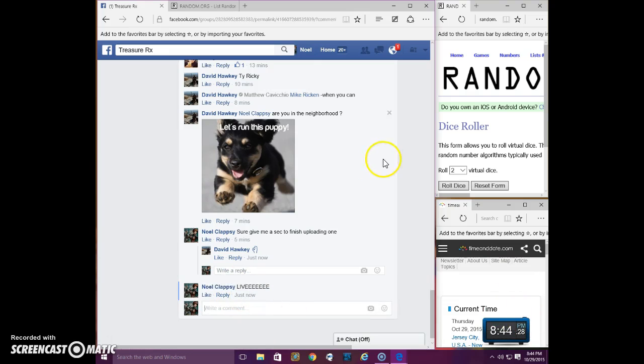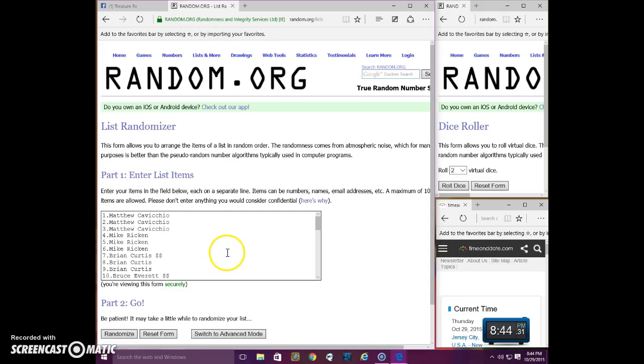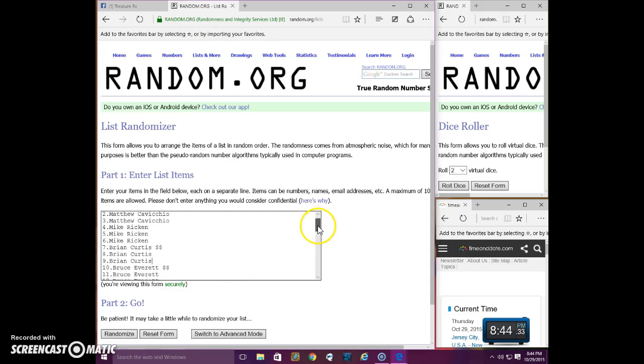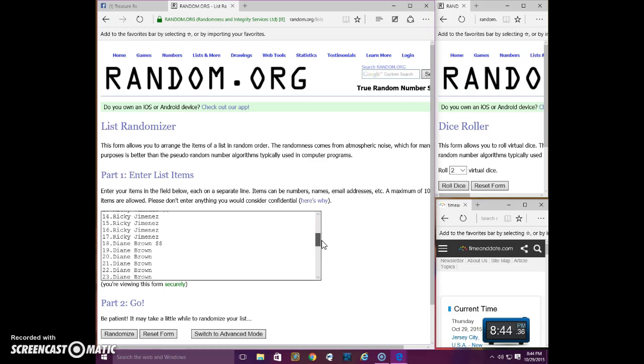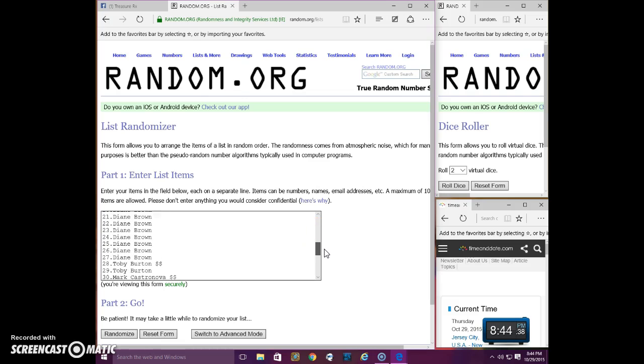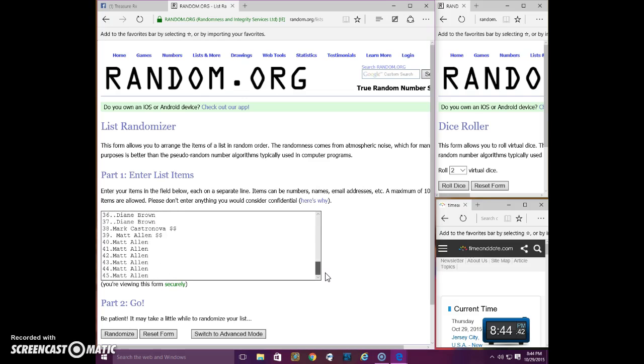844, 844. Another list here. You've got 1 through 10, 11 through 20, 21 through 30, 31 to 40, 41 to 45.